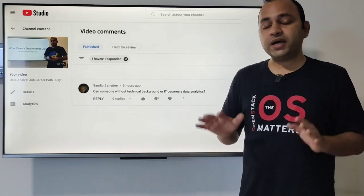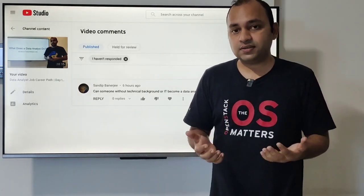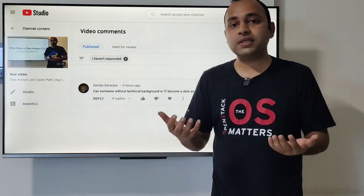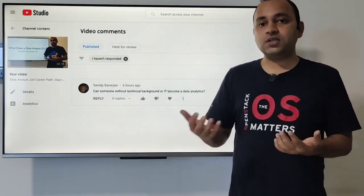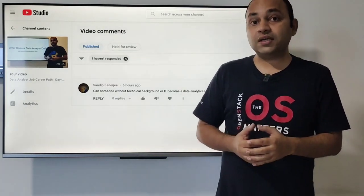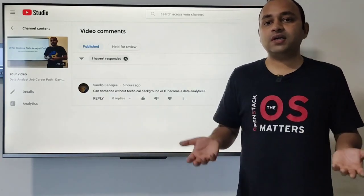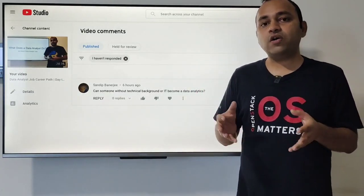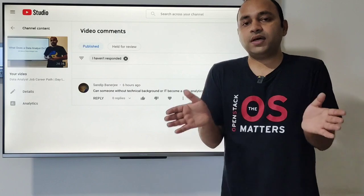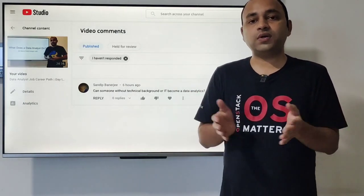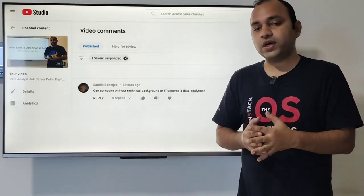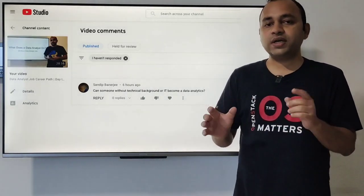Based on my experience, the answer is yes. When I became a data analyst back in 2008 and joined my first organization, I did not have extensive experience with technical tools or programming languages. What I did have was a good understanding of mathematics, statistics, and economics. I complemented my skills with a two-month program in SAS — Statistical Analysis System — which I learned at that time.